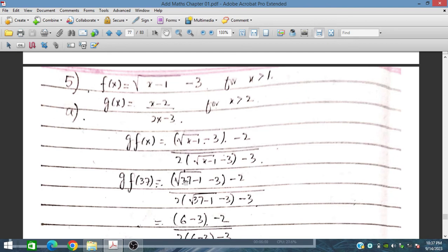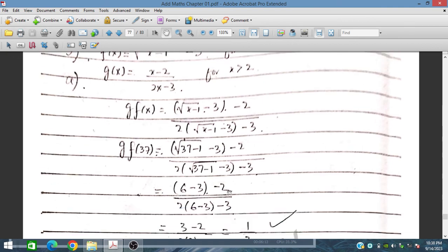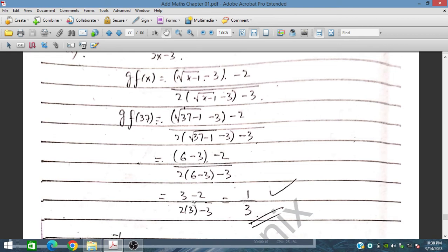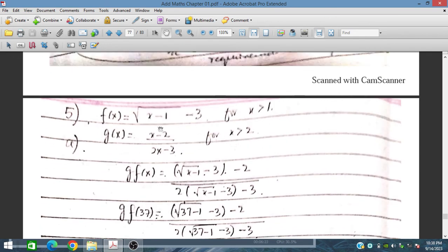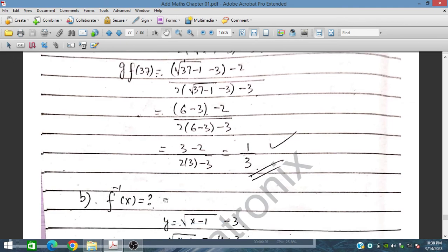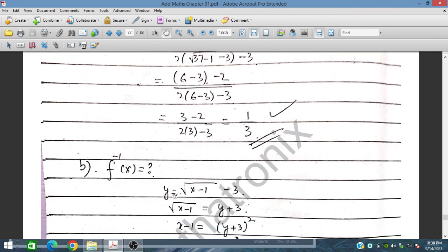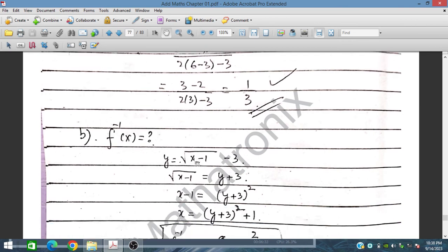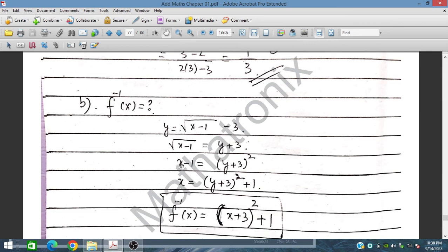Substituting x equal to 37: 37 minus 1 is 36, and √36 is 6; then 6 minus 3 minus 2 gives 1. So gf(37) equals 1. For f inverse: let y equal to √(x minus 1) minus 3, so y plus 3 equals √(x minus 1); squaring both sides gives x minus 1 equal to (y plus 3) squared, so f inverse x is equal to (x plus 3) squared plus 1.